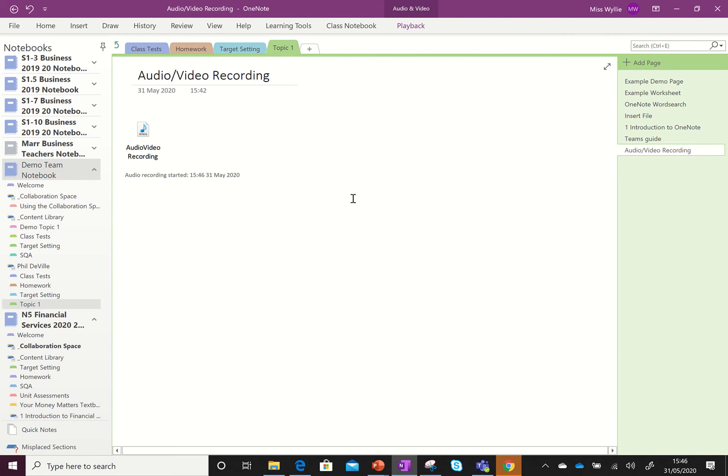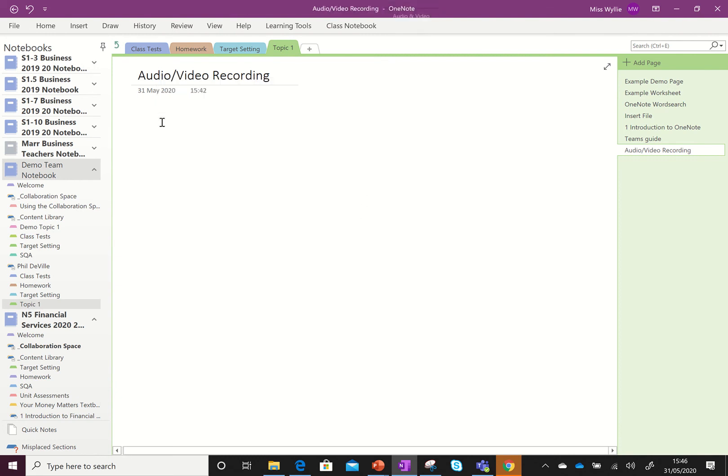If you're not happy with your recording and want to do it again, you can simply click on this and then select Delete, and it will remove your recording from that page.